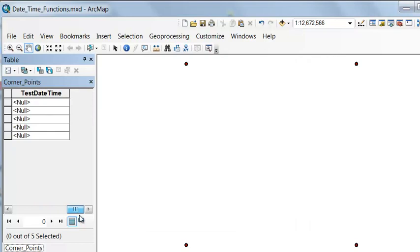If we're in a geodatabase, this field can contain dates (day, month, year) and it can contain time (hours, minutes, seconds).